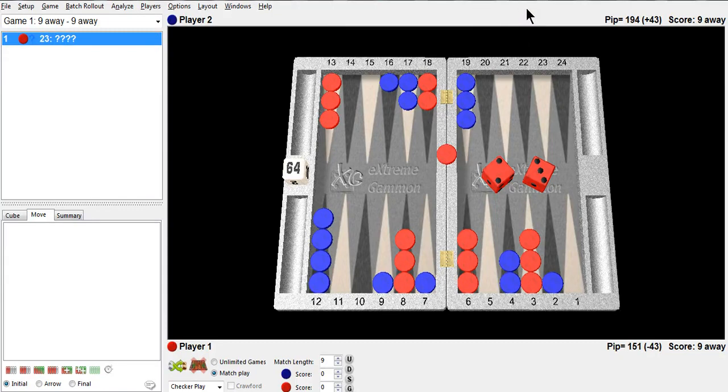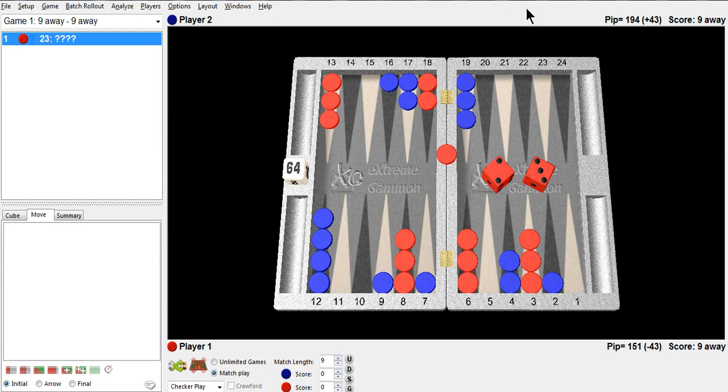Hi there, Phil Simborg with another position that I found interesting. Normal match score, 9 away, 9 away, cube in the center, red to play 3-2 from the bar. He's got to come in off the bar. What's your play?